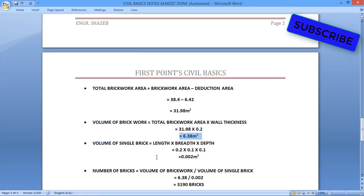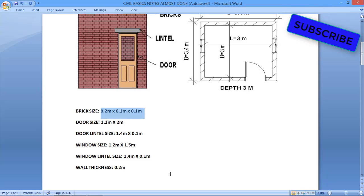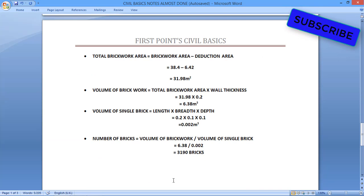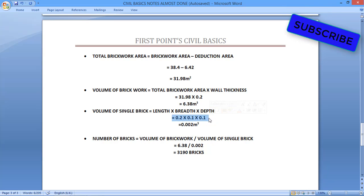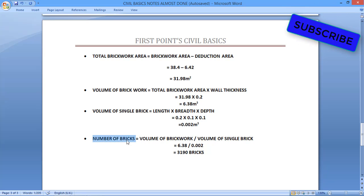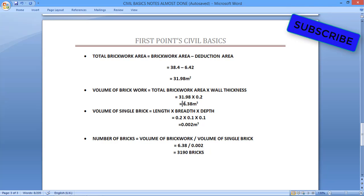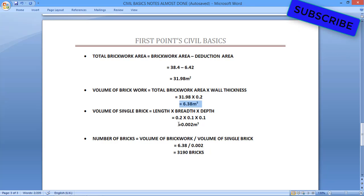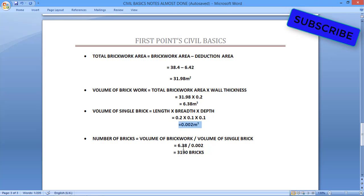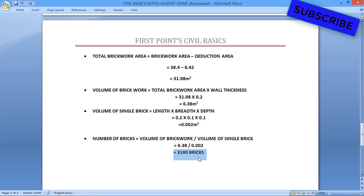Now we have to find the volume of a single brick. The dimensions of a single brick are 0.2 by 0.1 by 0.1 meters, so volume of single brick = 0.2 × 0.1 × 0.1 = 0.002 cubic meters. Finally, number of bricks = volume of brickwork ÷ volume of single brick = 6.38 ÷ 0.002 = 3190 bricks.